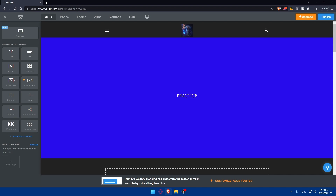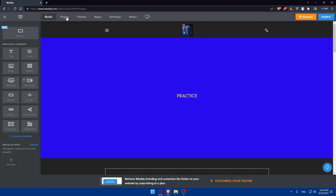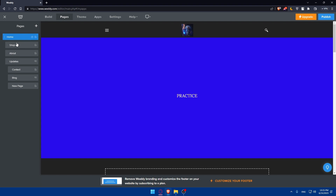You'll also be able to manage your pages. Click on 'Pages' and you'll see a large list of pages. For example, I have home, shop, about, updates, contacts, blog, and a new page option.